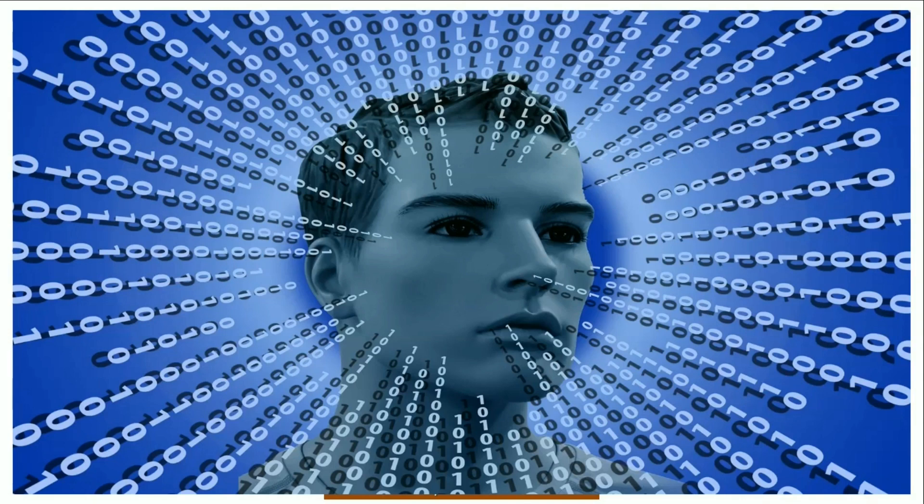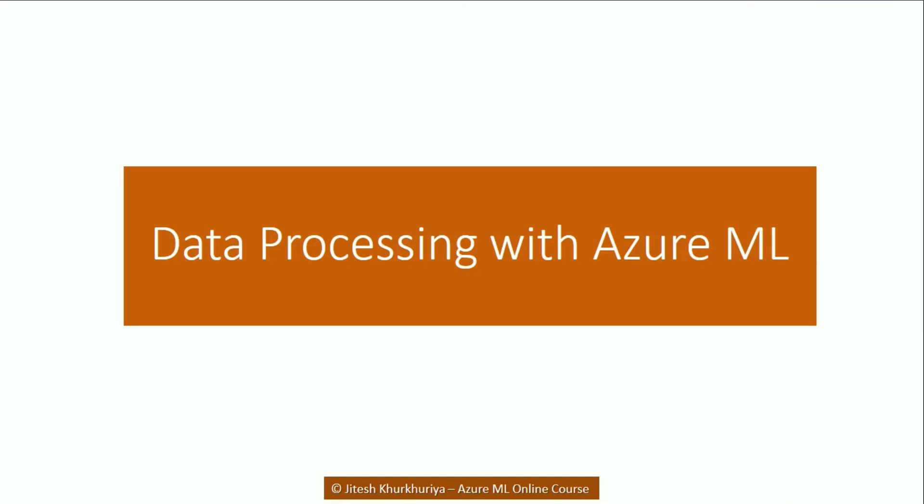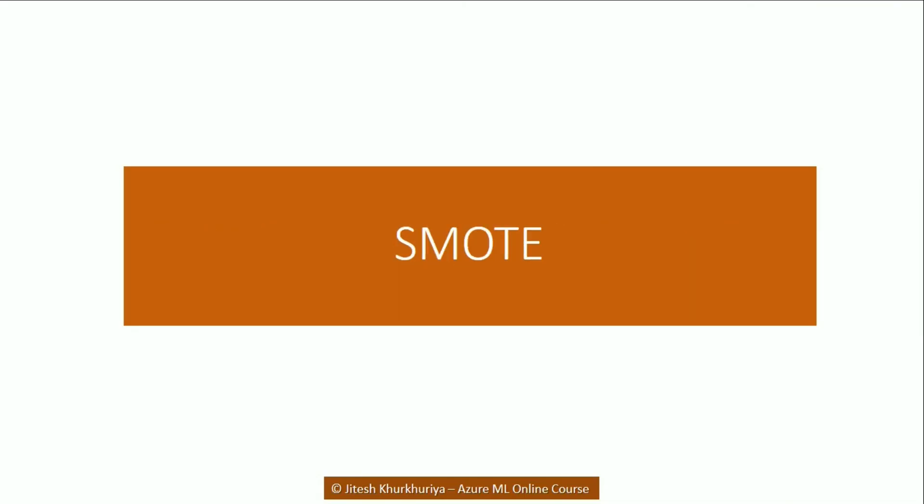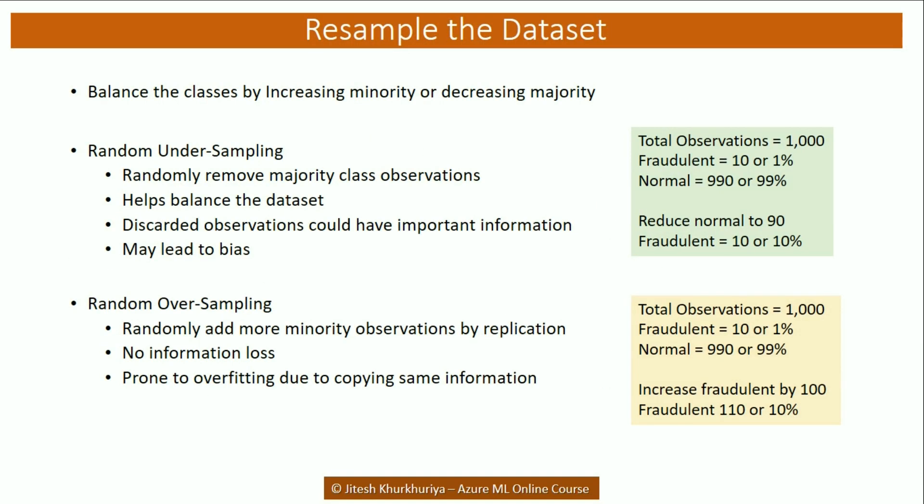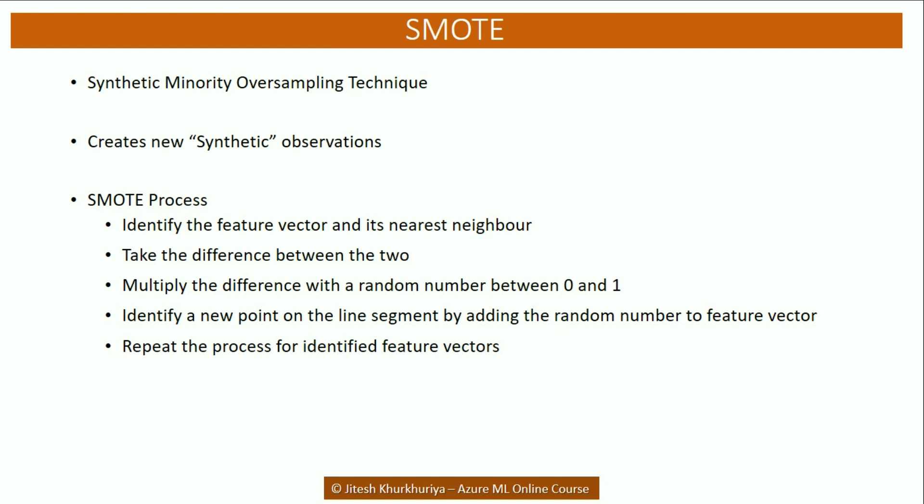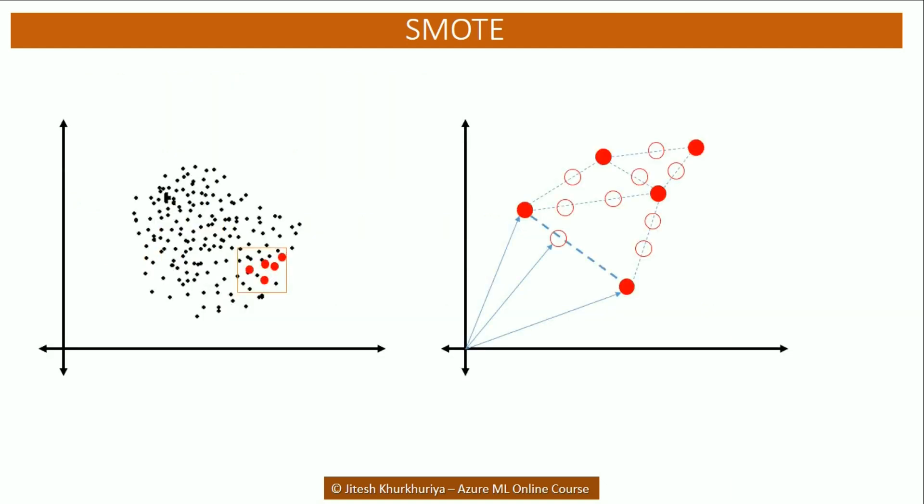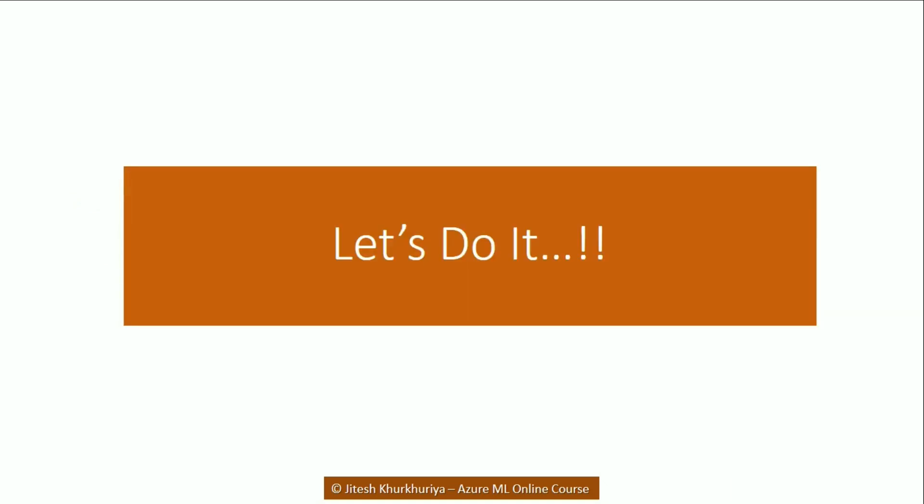Hello and welcome. In the previous lecture we learned about what is imbalanced dataset, what is resampling, and how SMOTE works. In this lecture we are going to implement SMOTE using Azure ML Studio. So let's get started.